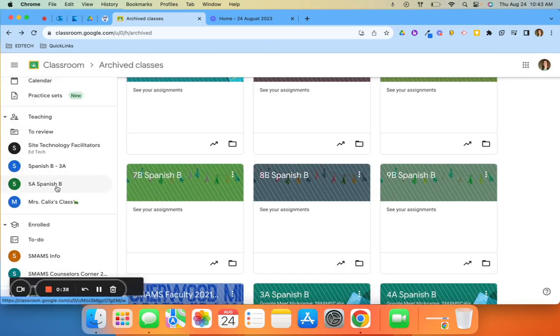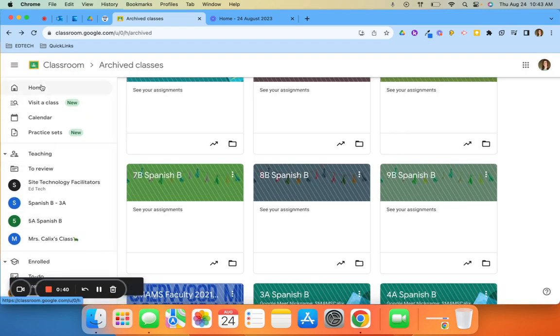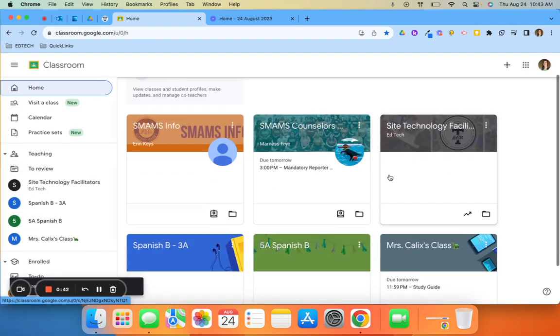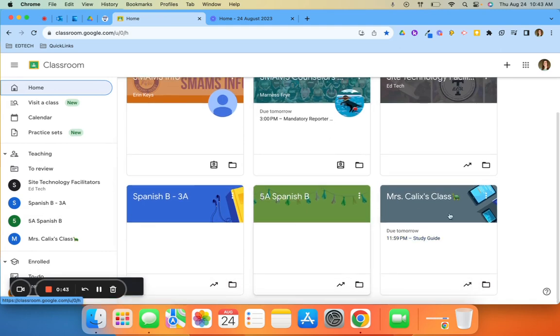This class now appears in my sidebar as well as on my home page with all of my other active classes.